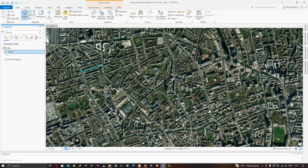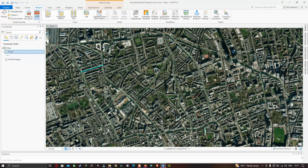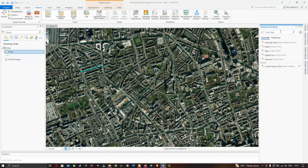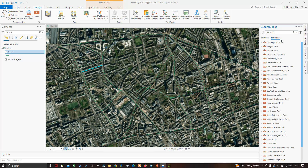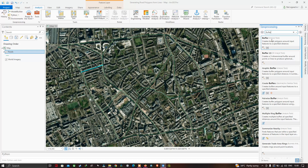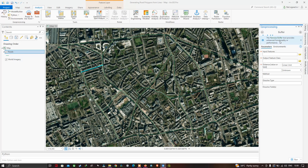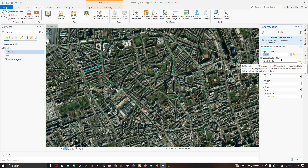You can clearly see the line feature. Go to the Analysis tab, click Tools, and a Geoprocessing window will pop up. Click Toolboxes to see all available tools. Search for 'buffer' and select the first result — the Buffer analysis tool. In the Buffer tool, set the input feature to 'roads'. The output feature class will be named 'roads_buffer'.